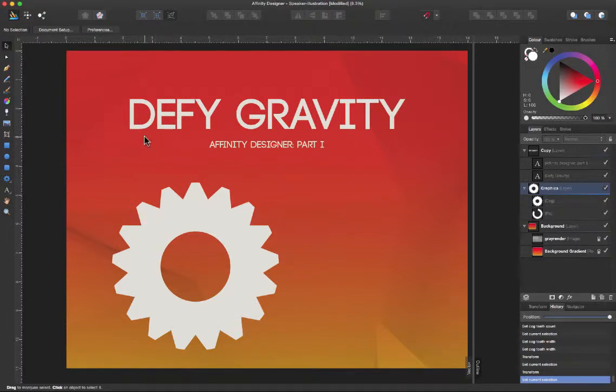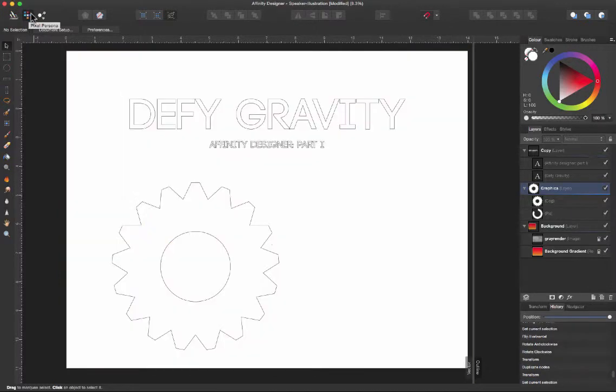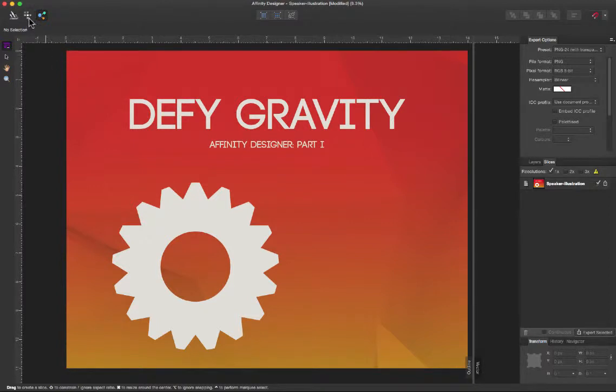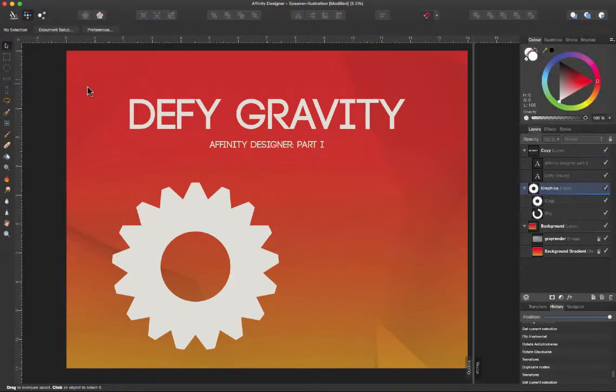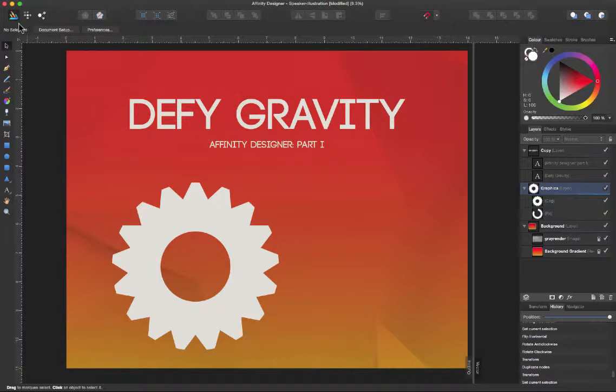Today we're going to be talking about the draw persona. Affinity Designer has three different interfaces or personas as they're called. We have our pixel persona and we have our export persona, which is where we can export JPEGs and stuff like that for web assets. Pixel is where we can manipulate in a Photoshop-like environment but within Affinity Designer, but today we're going to be focusing on the draw persona.